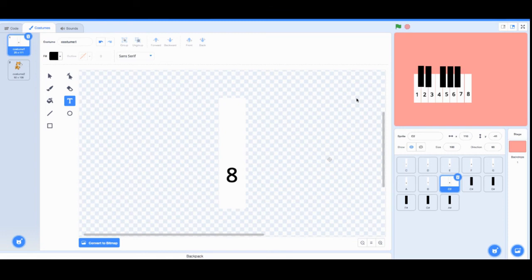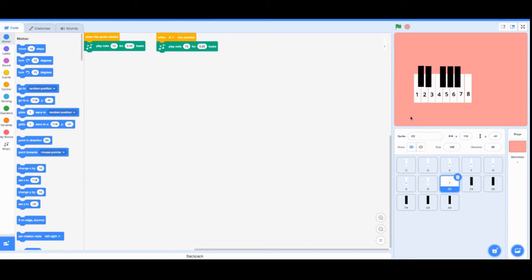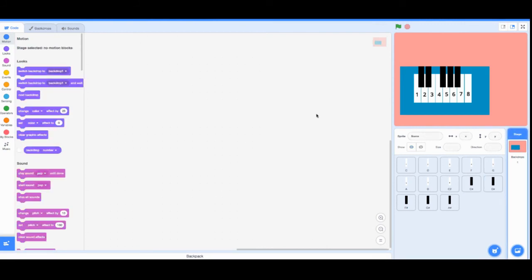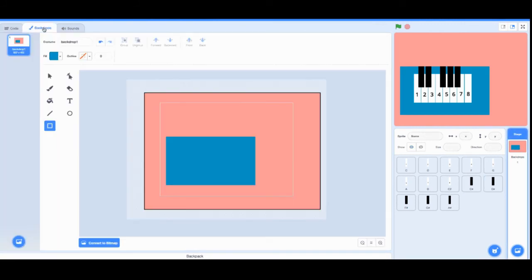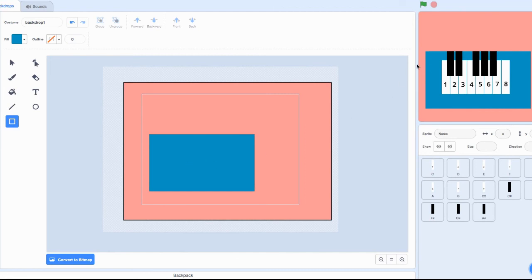There we have it, that's your first functioning piano on Scratch. This looks a little bland, so you can go and either change the backdrop to fit the piano or you could make some kind of design rotating around the piano. I went ahead and made a blue rectangle on the backdrop so it shows in the background and doesn't cover all the sprites.